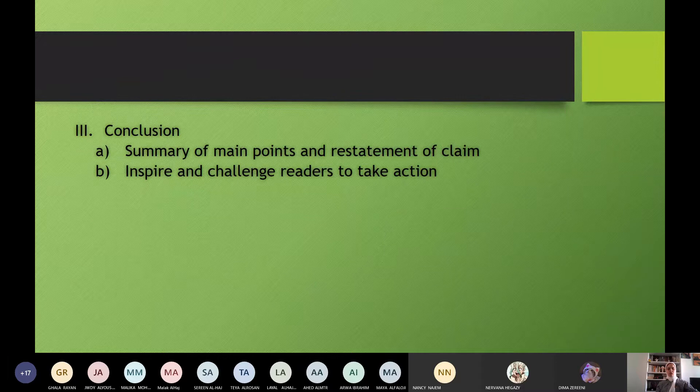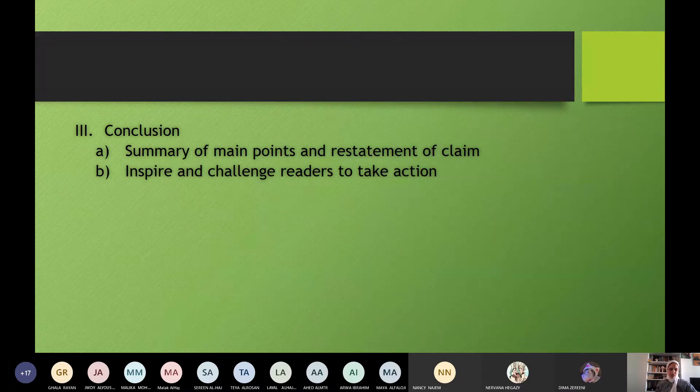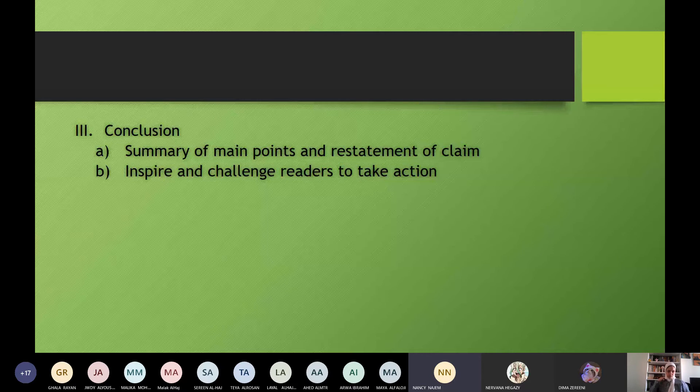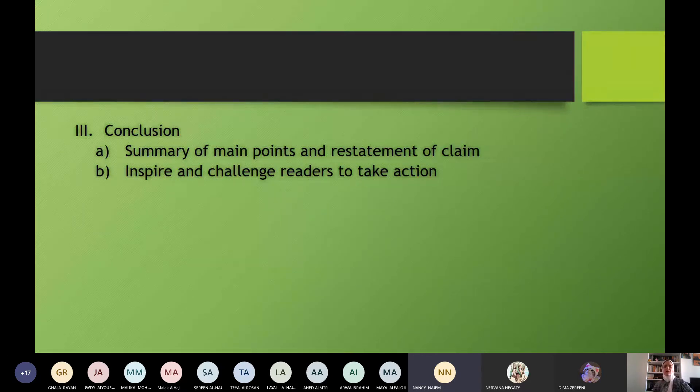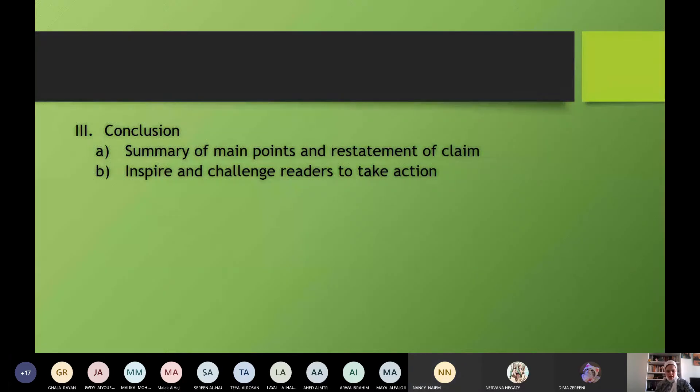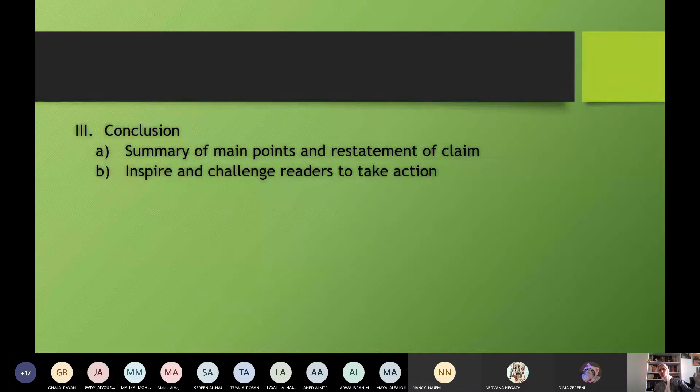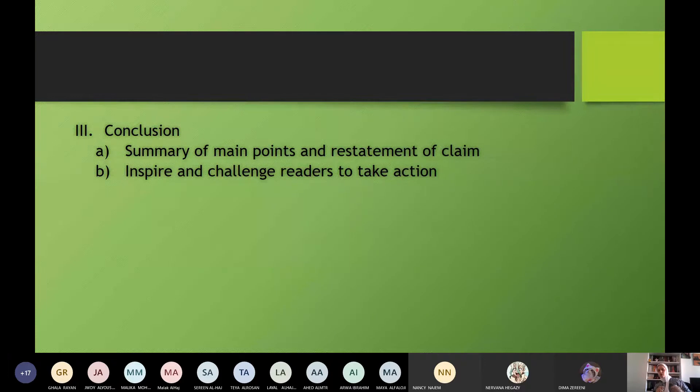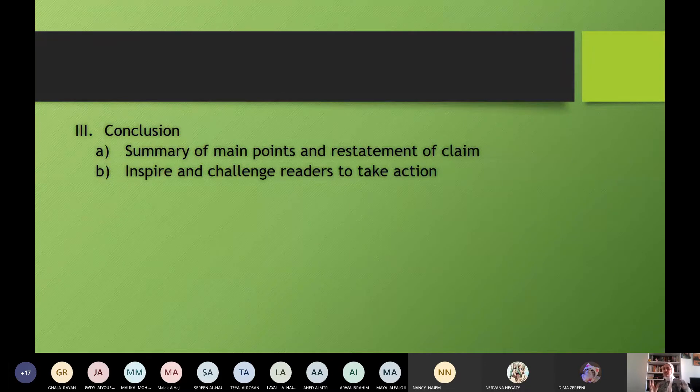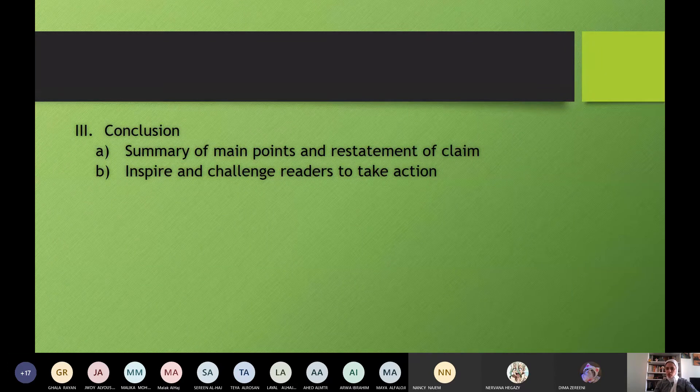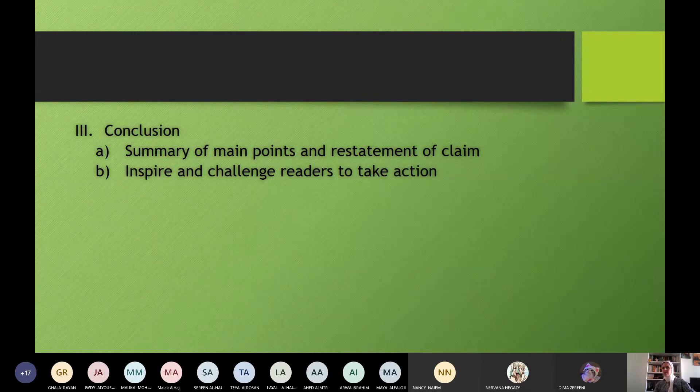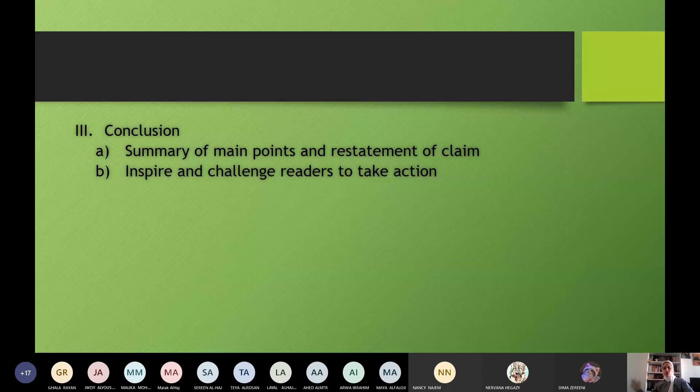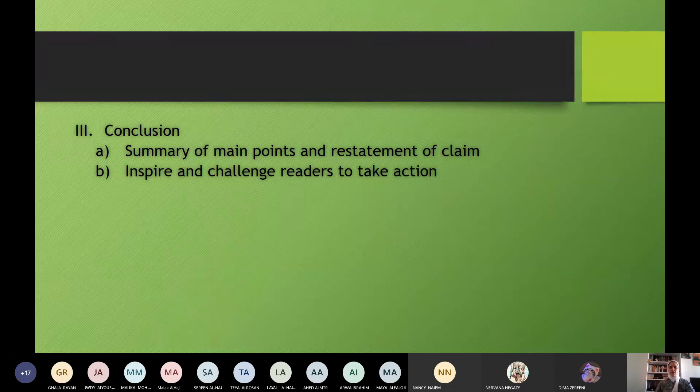Then the conclusion. Nancy, continue. A. Summary of main points and restatement of claim. B. Inspire and challenge readers to take action. Yes. So I will summarize what I want to say, the main points, and then inspire and challenge readers to take action. Okay? This is the conclusion. Restate the main idea and inspire to take action. But don't say, now it's your time. No.